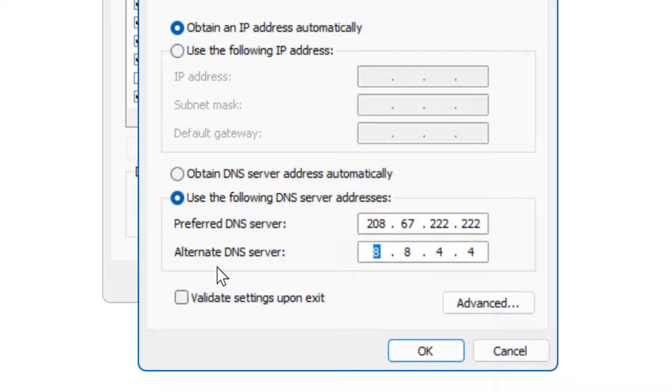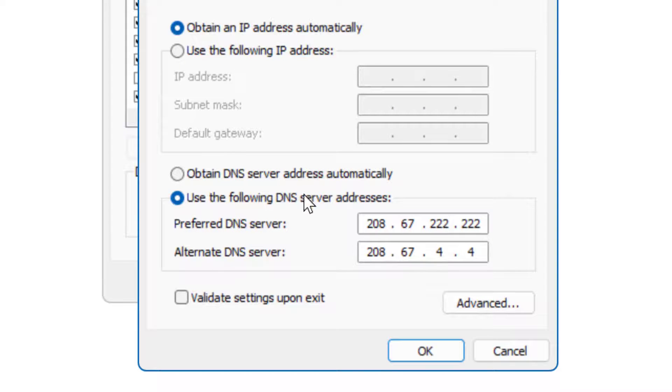Similarly, for the alternate DNS server: 208.67.220.220.